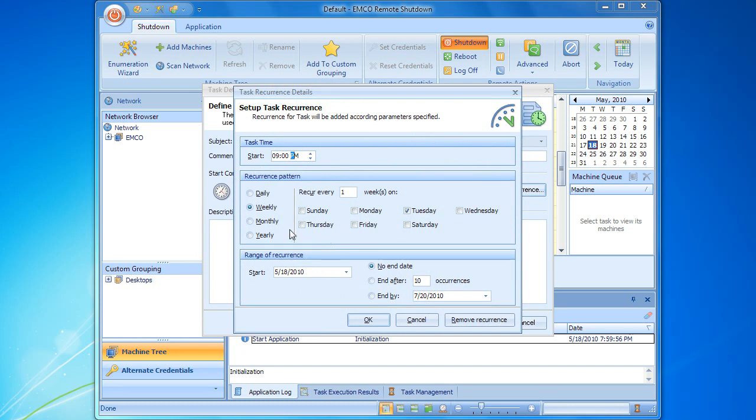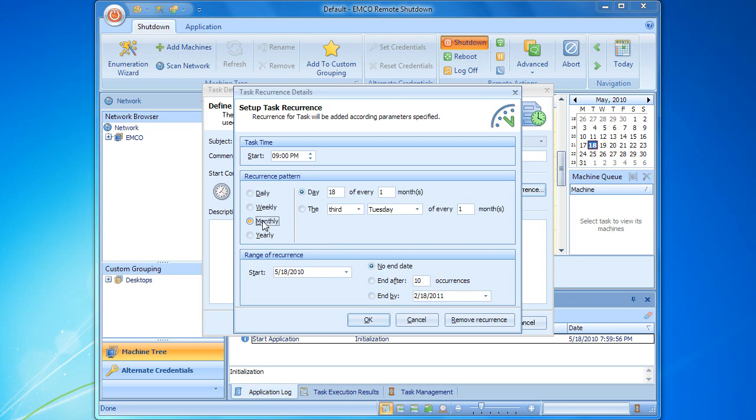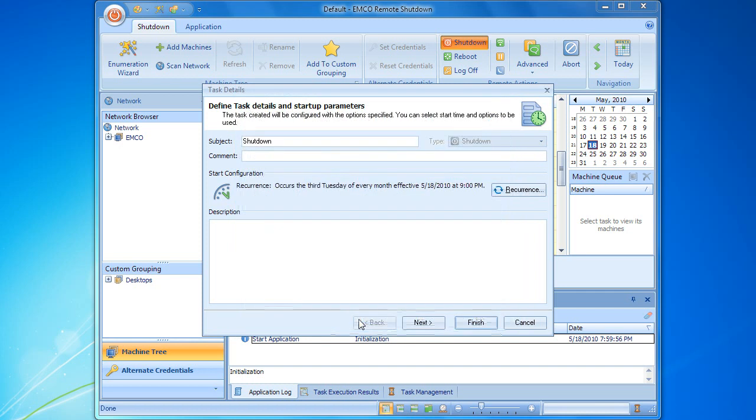For example, let's schedule our task for execution on every third Tuesday of the month. The task start configuration now displays the defined recurrence condition, and we can proceed to the next step.